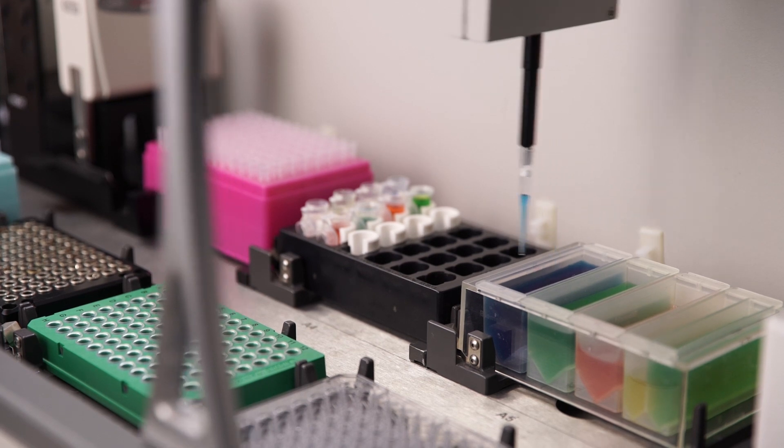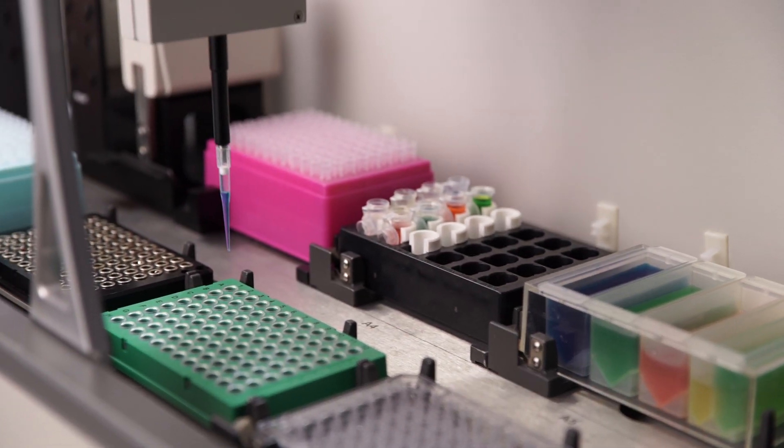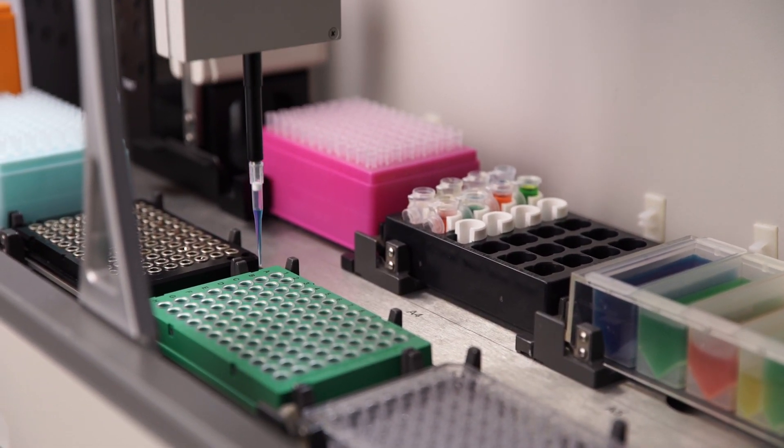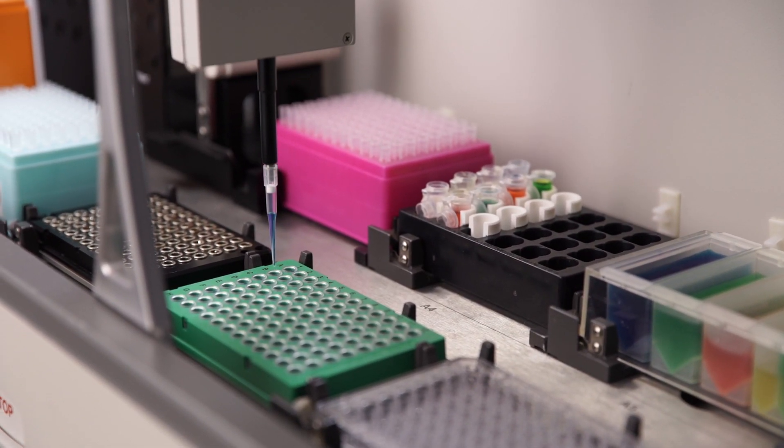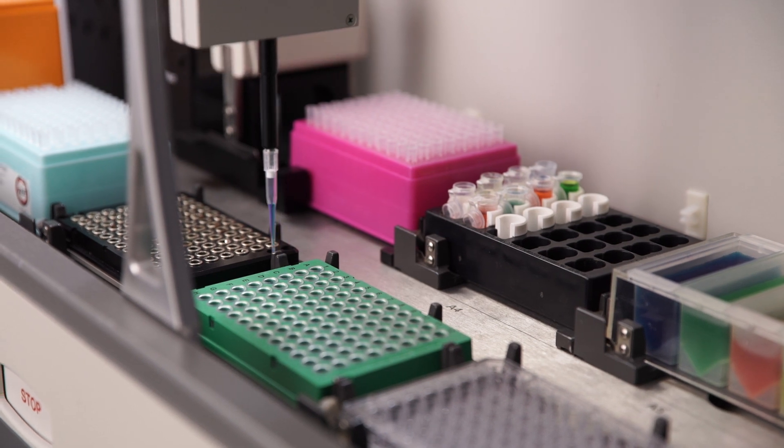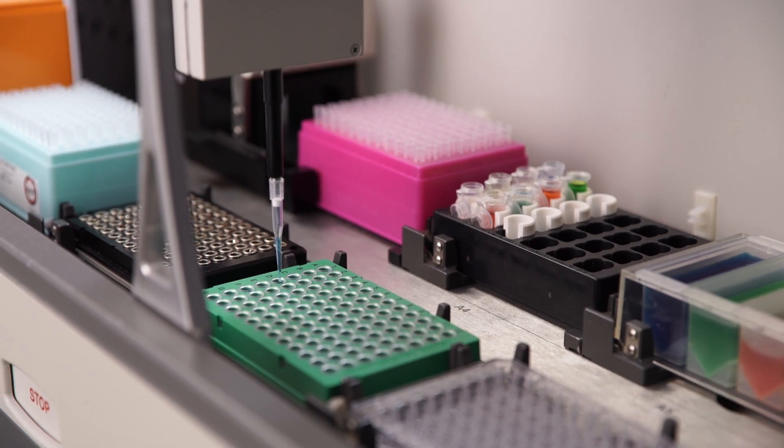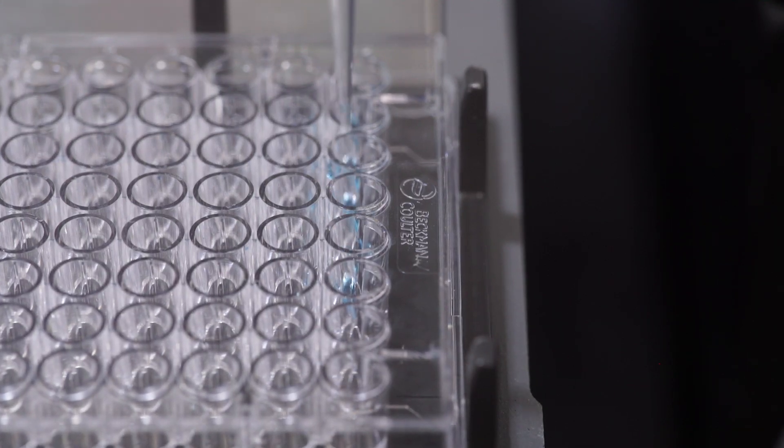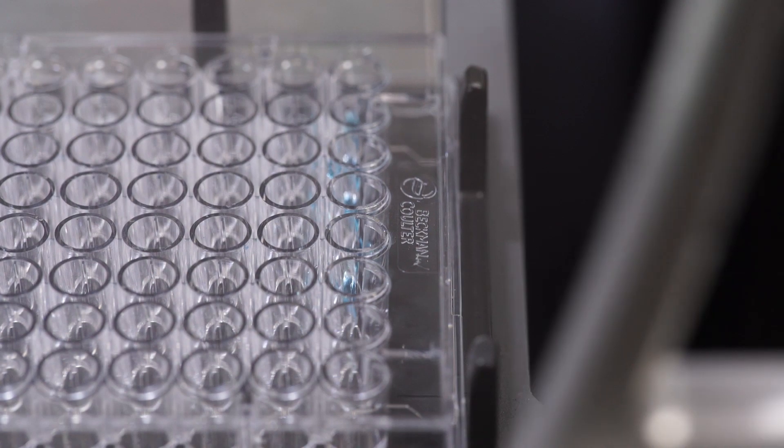The Biomech 4000's advanced hardware and software enables one to optimize every aspect of pipetting, including aspirate and dispense rates, location in well, tip touch, air gaps, and blowouts.